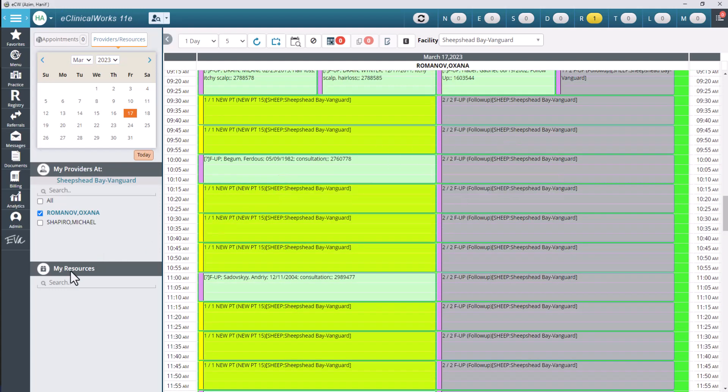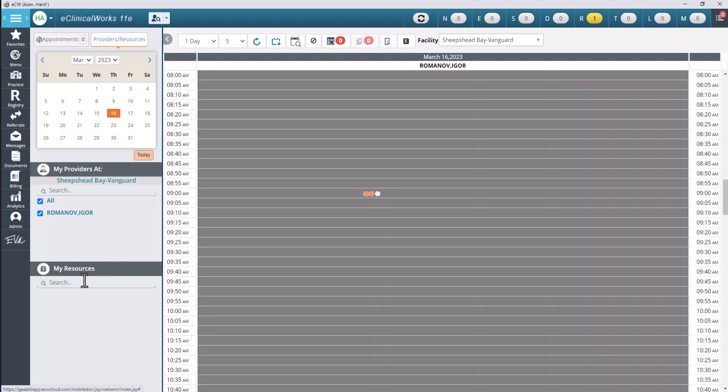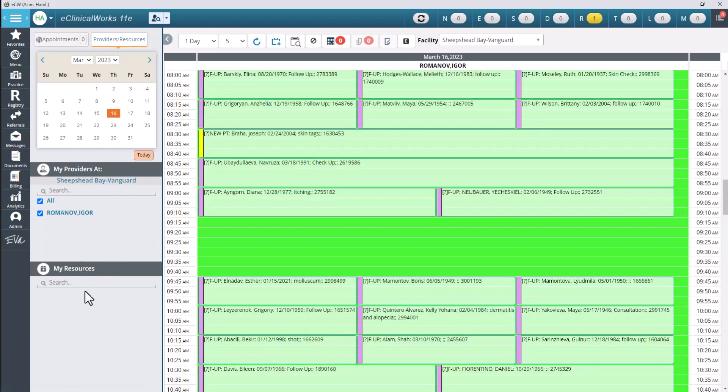You'll also notice down here at the bottom where it says My Resources. Now the My Resources is different. A lot of times you will have things down there such as PDT schedules, nurse schedules, other types of non-provider schedules down there. And for different clinics that may be used in a different way. So you'll want to speak to your trainer about the specific clinic that you are training on to learn how that section is used.